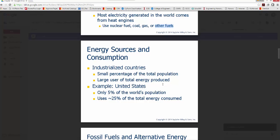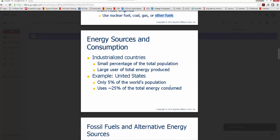Industrialized portions of the world make up a small percentage of the total population, yet that small population are large users of total energy produced. The US makes up only 5% of the world's total population yet uses almost a quarter of the total energy consumed. That tells us there is significant room for improvement in how we use energy.